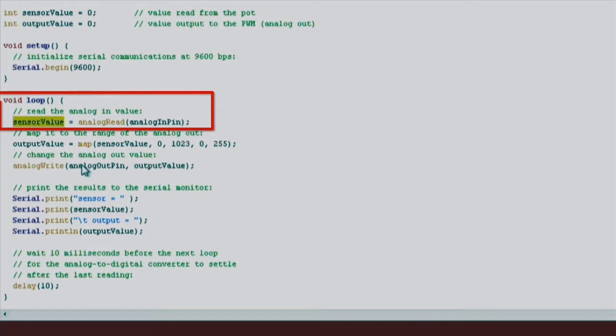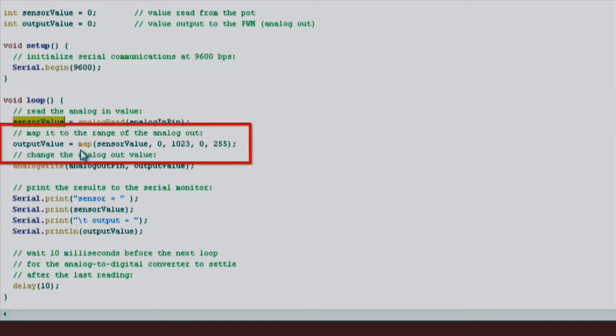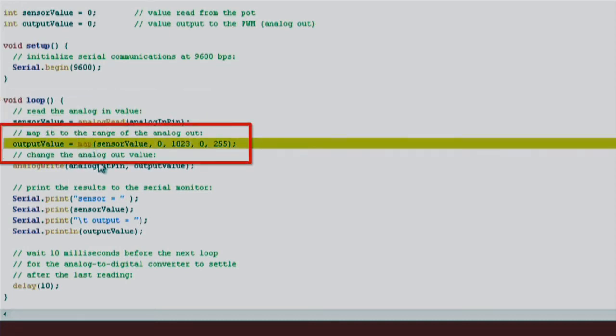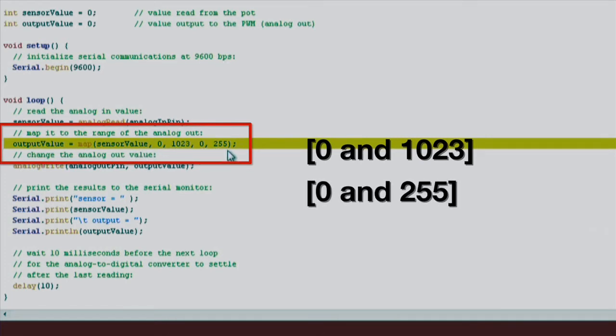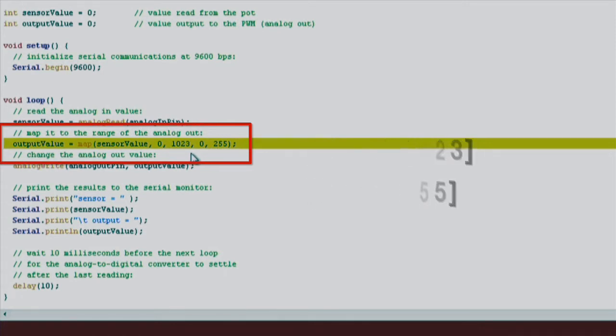Next, we're going to use another function called map. This function maps a range of numbers linearly to another range. Since our analog input can return a value anywhere between 0 and 1023, but our output LED can only output a value between 0 and 255, we have to do some scaling or mapping. The map function does exactly that.